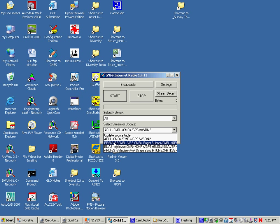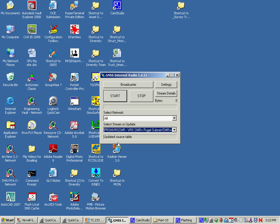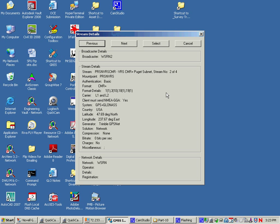So I'm going for, you'll notice there's information on this mount point. The name is a subnetwork of Washington State. It's VRS and it's putting a CMR plus type correction out. Now, that naming convention can be completely different on any caster. But if I go to stream details, I can get the relevant information. The name of it, the authentication is basic, which means I need to put in a username and password. The format of what it's going to send you is CMR plus.